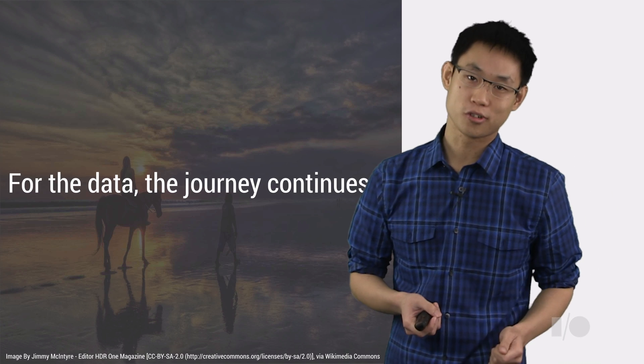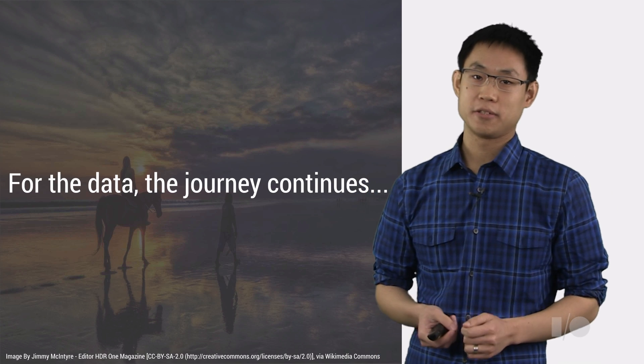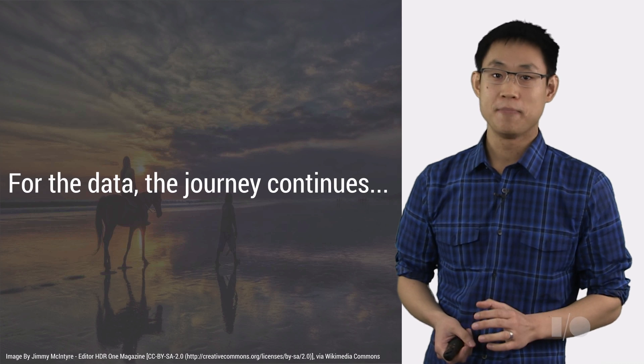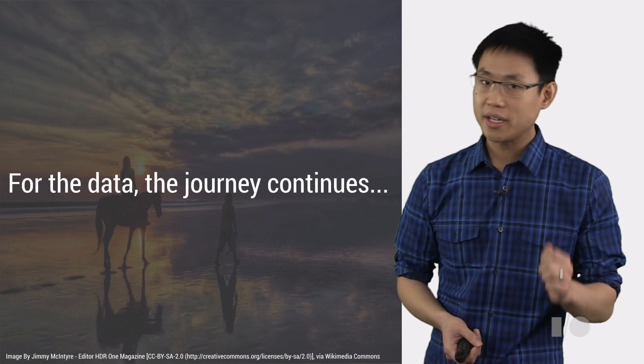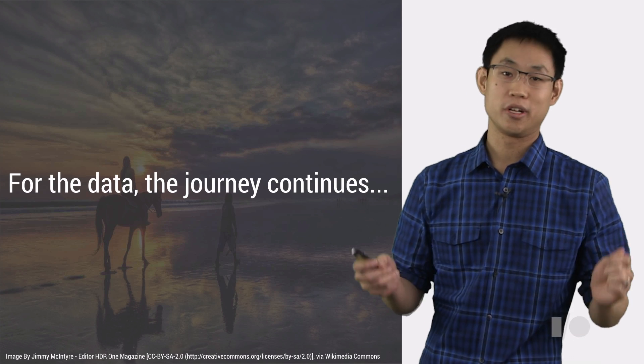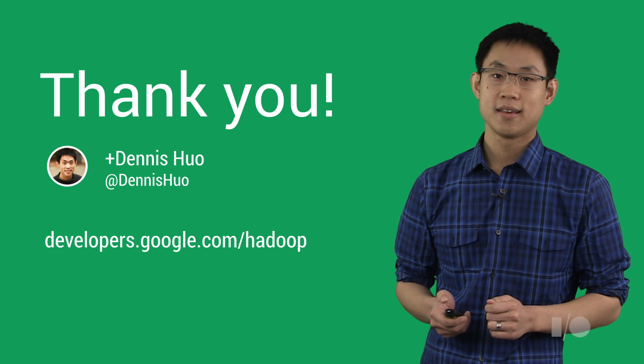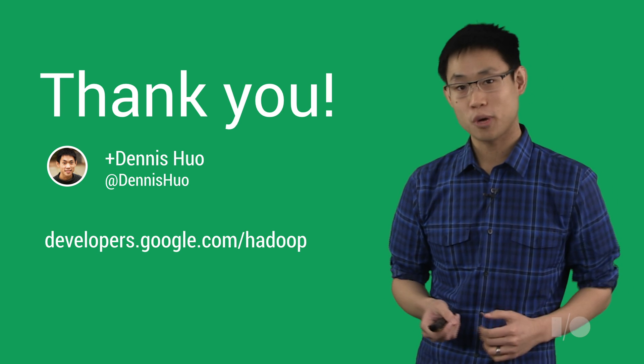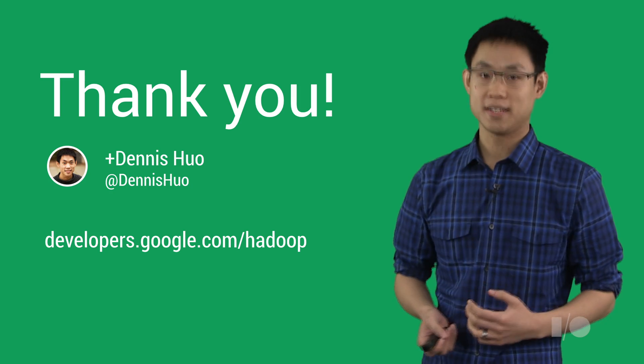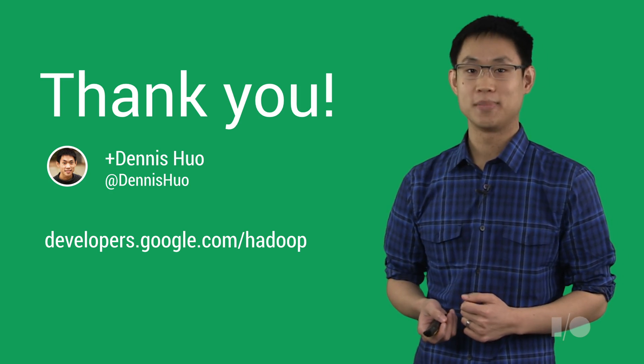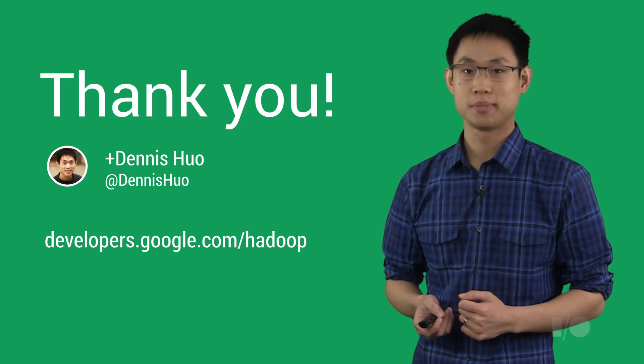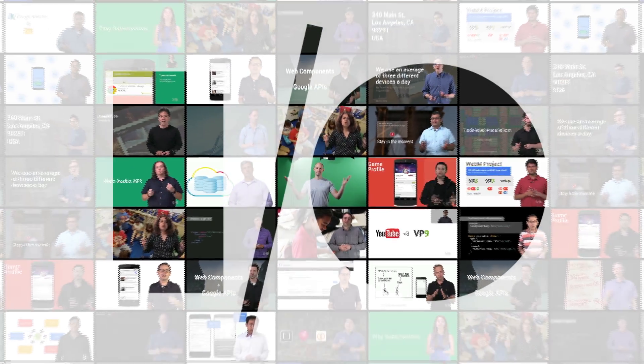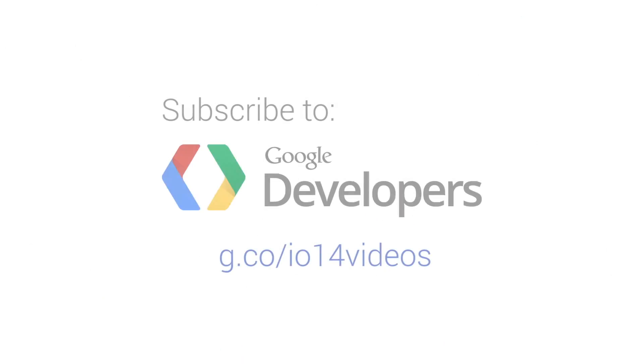Hopefully, with the help of Google Cloud Platform, your discoveries can reach farther and spread faster by always having the right tool for the right job, no matter what you might come across. Thanks for tuning in. I'm Dennis Huo, and if you want to find out more, come visit us at developers.google.com/hadoop.